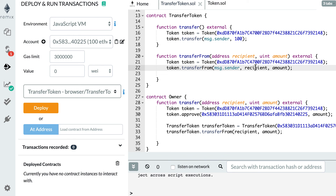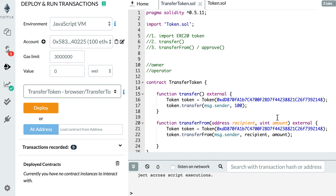For this to work, you must first have approved the spender. If you try to spend more than the approved amount, the operation will fail. Finally, if at some point you want to revoke an approval, you can call approve again with the same address but pass zero as the amount. That's it for how you can send ERC20 tokens in a Solidity smart contract. In the next video I'll explain constructors in Solidity. Thanks for watching and see you in the next video.